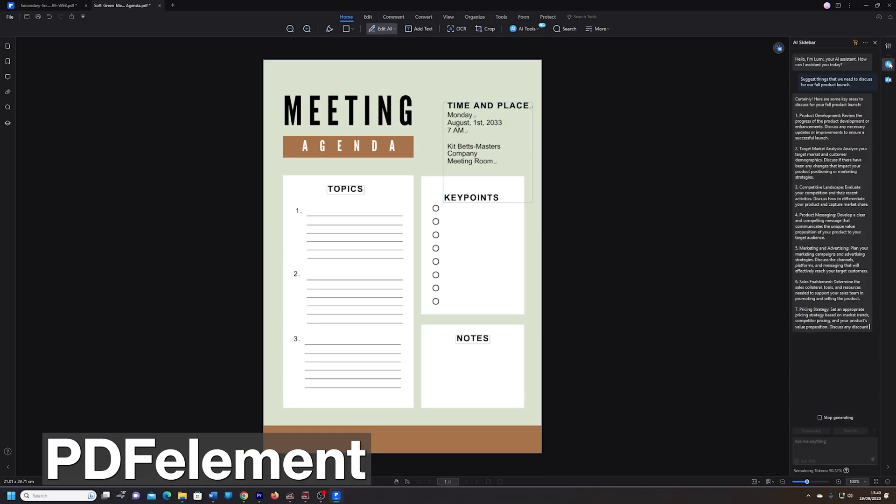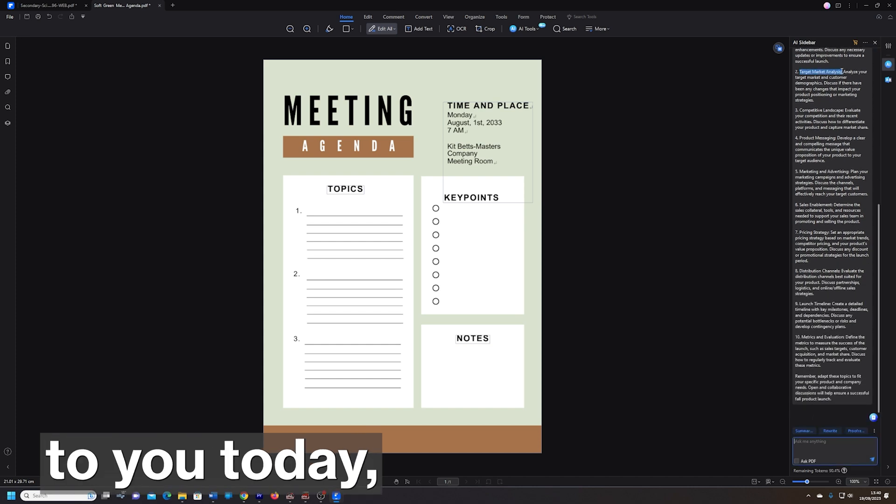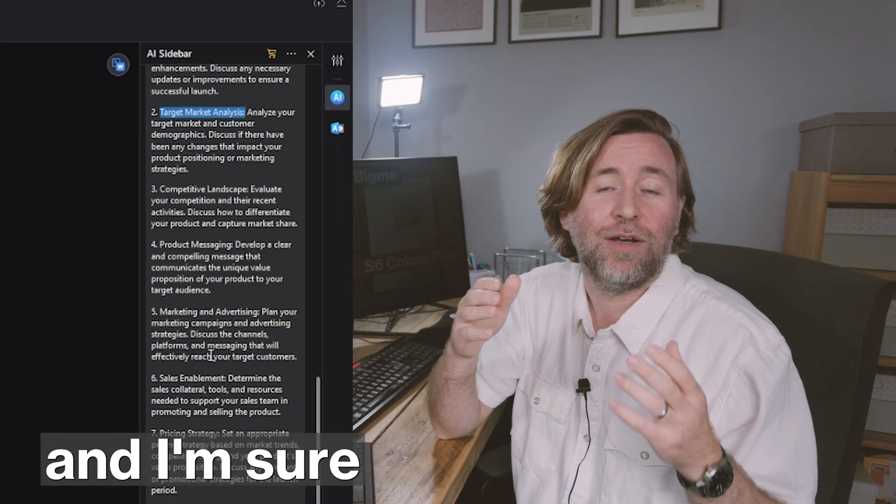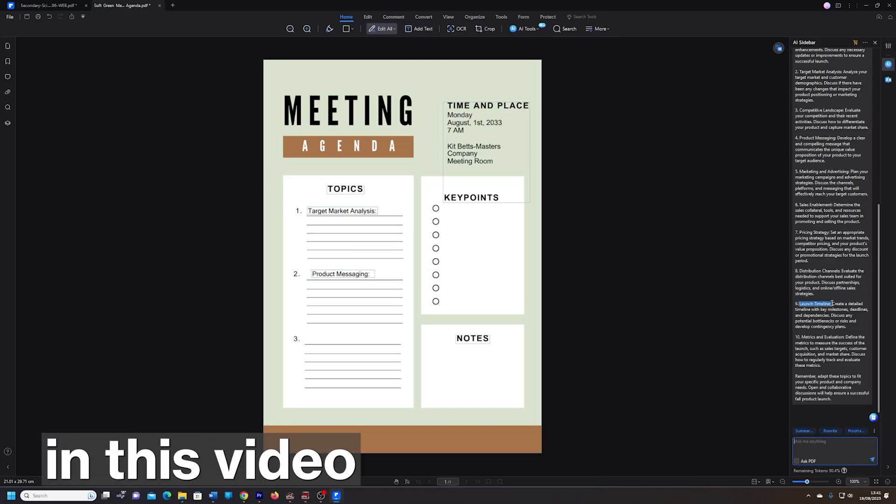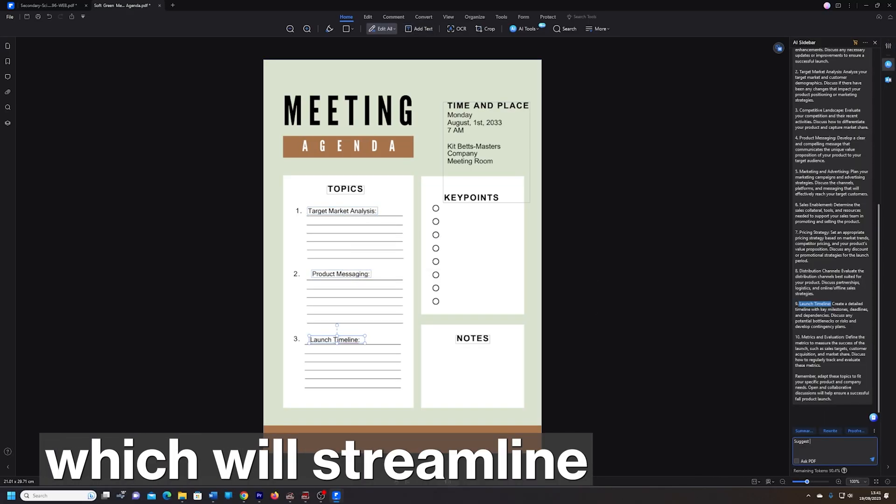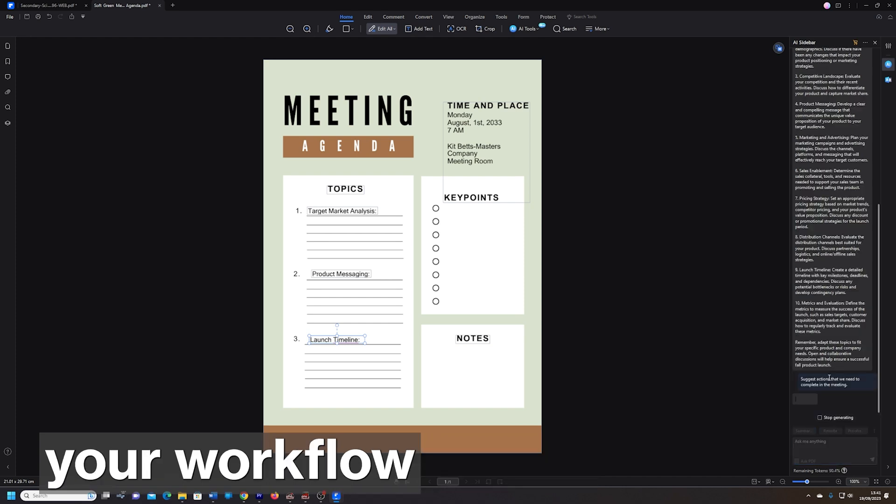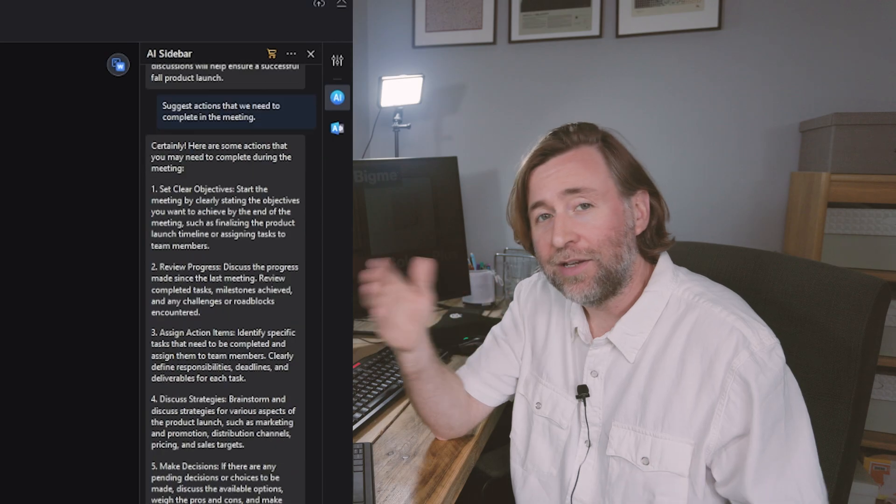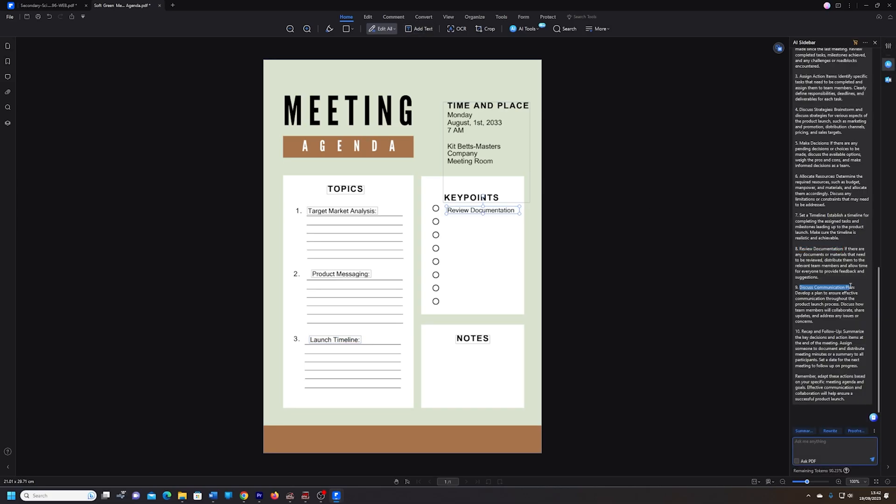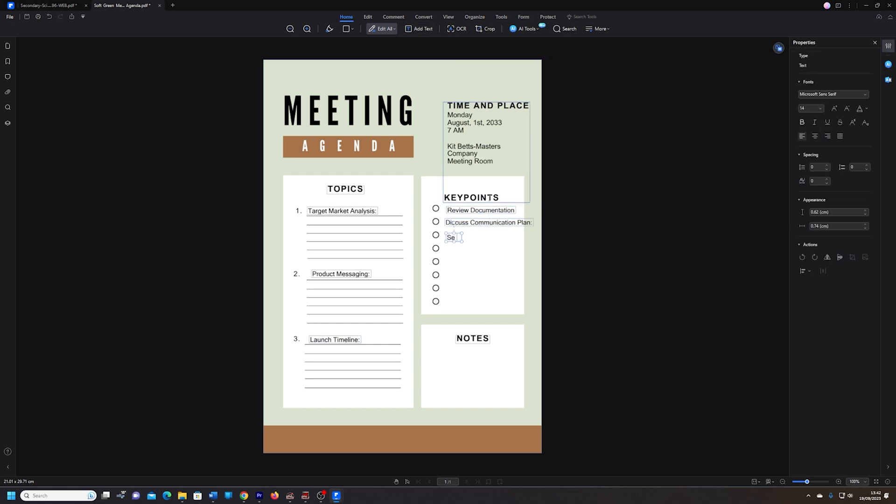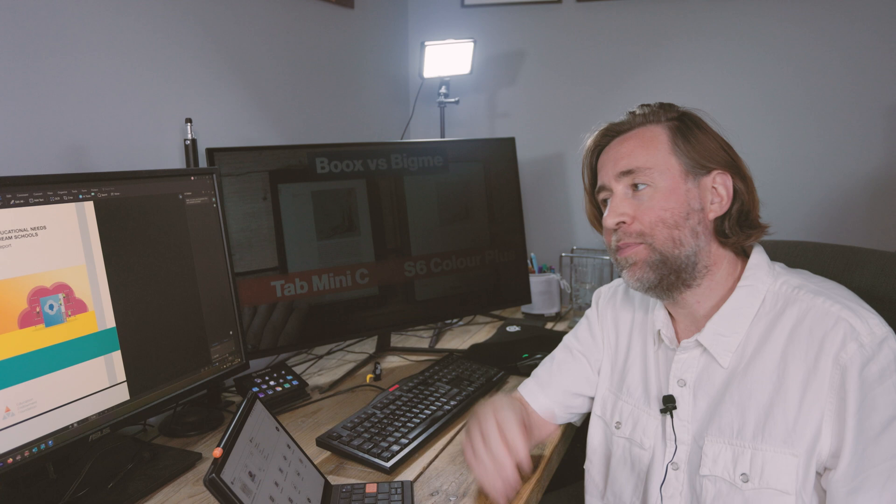I'm recommending PDF Element to you today and I'm sure that there's going to be something in this video which will streamline your workflow and save you time. AI tools like today's sponsor, PDF Element from Wondershare can save you time and also improve the quality of what you do.